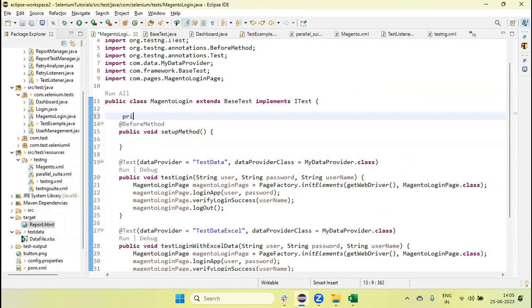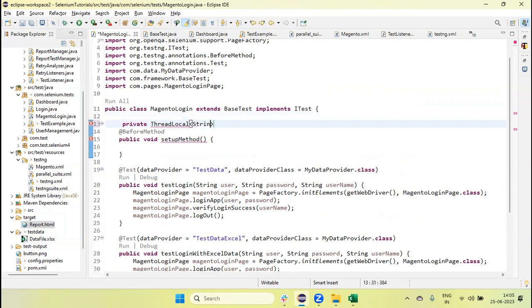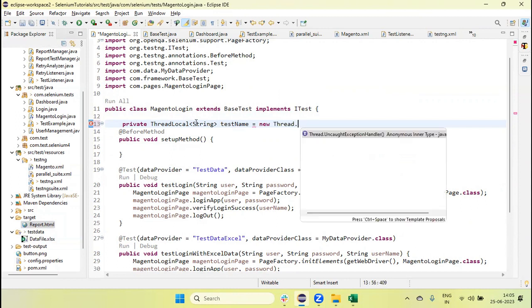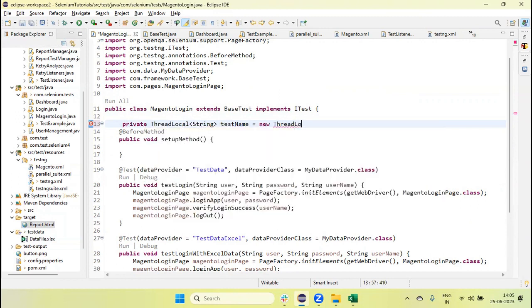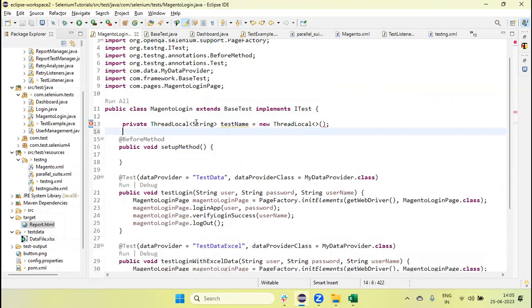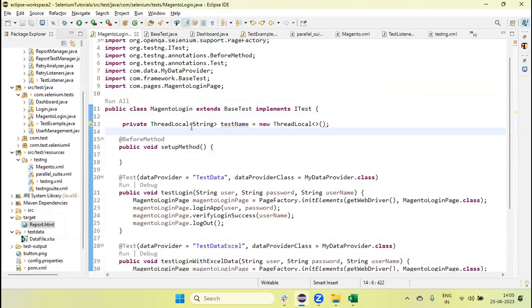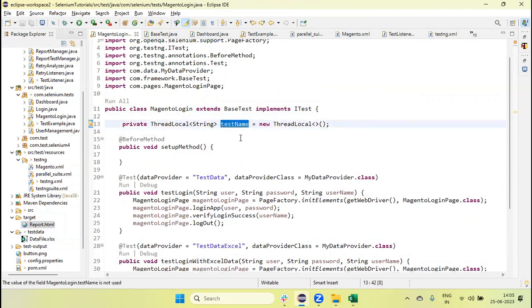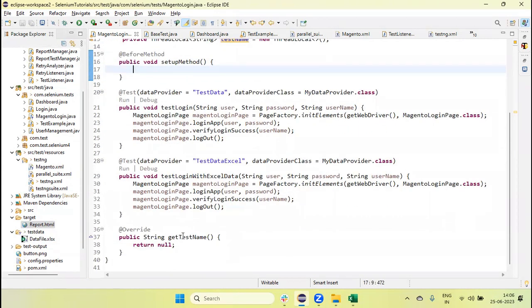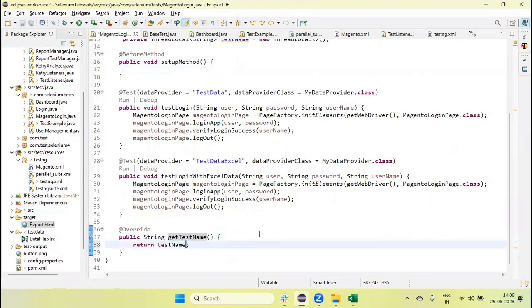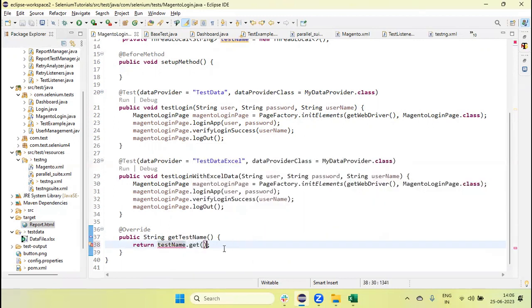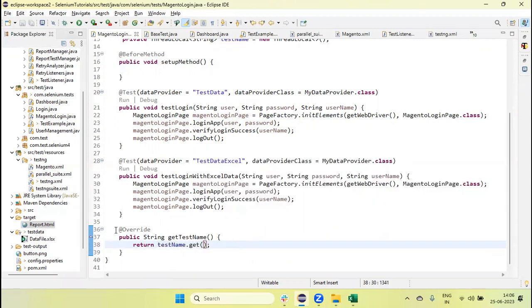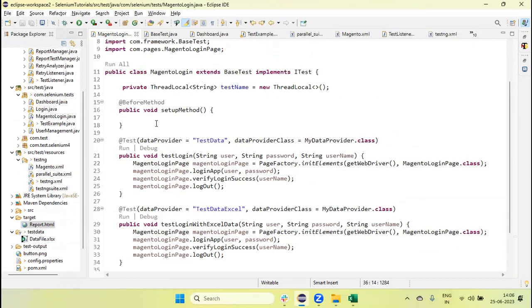If there is any way we can just go and modify the method name in this test, then our purpose will solve. So first I am going to create a thread local of string type, test name equals new thread local. At runtime we will update this name in the before method, and in the get method I will just call testName.get to retrieve this one.